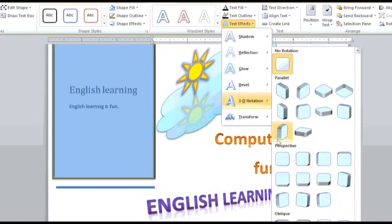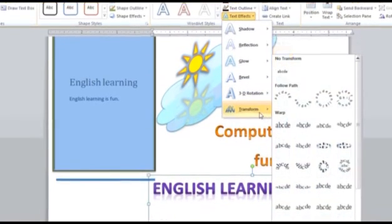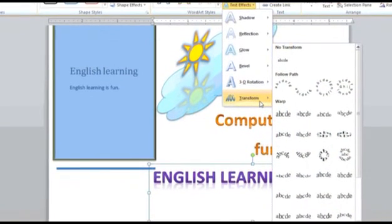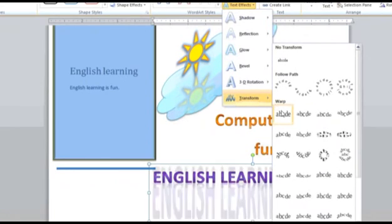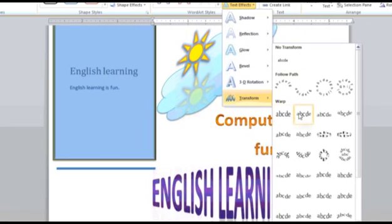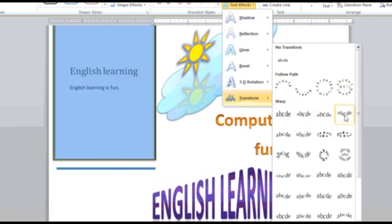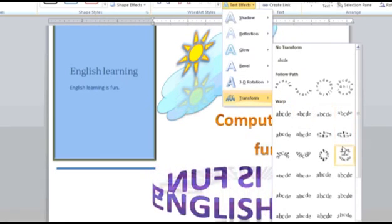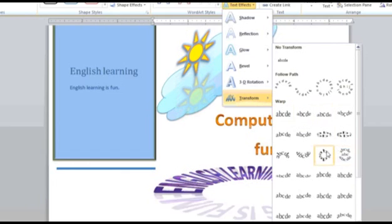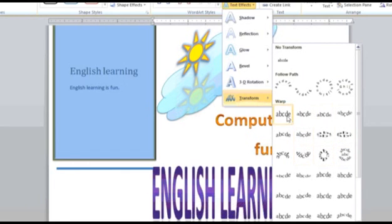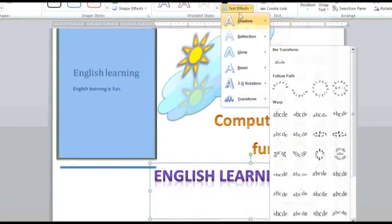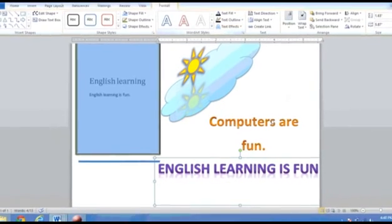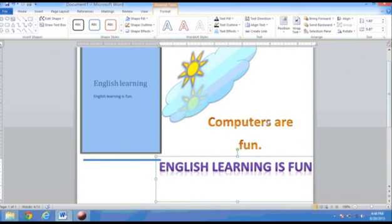And finally, you can also choose the Transform option to transform your text in a particular style that are available in the drop-down menu. These text effects can be applied to any text that is enclosed in a text box.